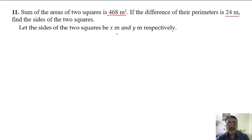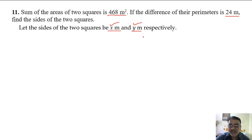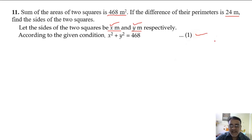I am going to take the sides of the squares as x and y. The sum of the areas of these two squares: the area of the first square is x squared, and the second is y squared. So x squared plus y squared equals 468 square meters. This is the first equation.